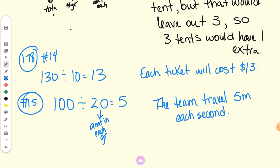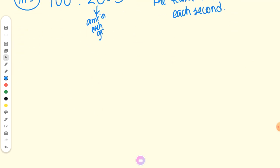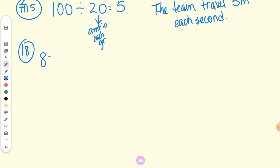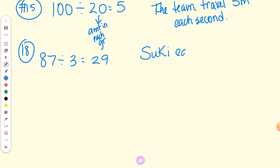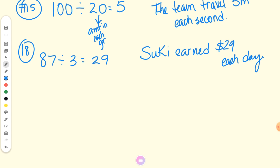Next one on the back — number 16 on page 182. Finley, give me your number sentence. 87 divided by 3 equals 29 — did it come out even? You got 29, okay. 87 is the total; what's the 3? Number of groups. So 29 is the amount in each group. Answer sentence, Bryson — the question asks how much did Suki earn each day — Suki earned $29 each day.